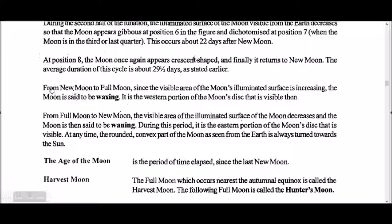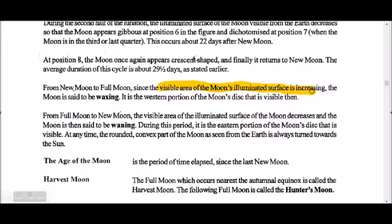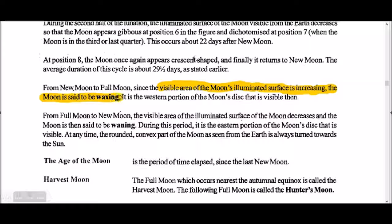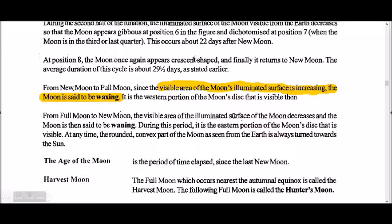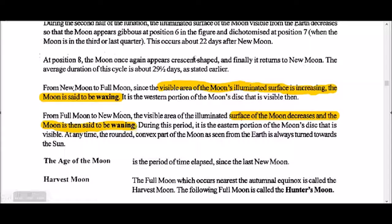From new moon to full moon, since the visible illuminated surface of the Moon is increasing, the Moon is said to be waxing. And when the illuminated surface area is decreasing, the Moon is said to be waning.